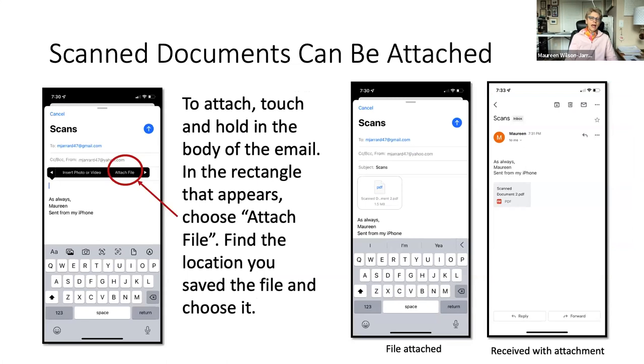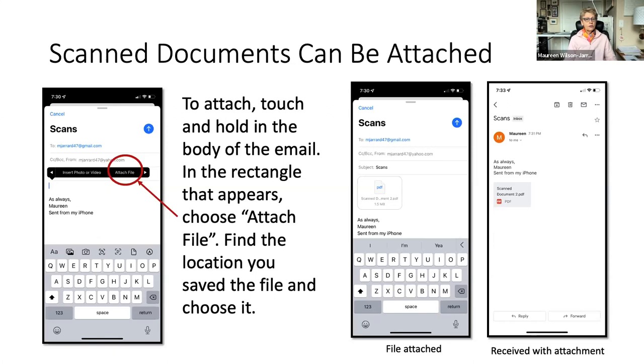So you can attach these files as you would a regular file to an email. And since it's in the cloud, you don't have to be using your phone to attach it. You can be using your computer or you could be using your iPad and you can attach the file that way. And whether you're using an iPad or your iPhone, this is what's going to happen.